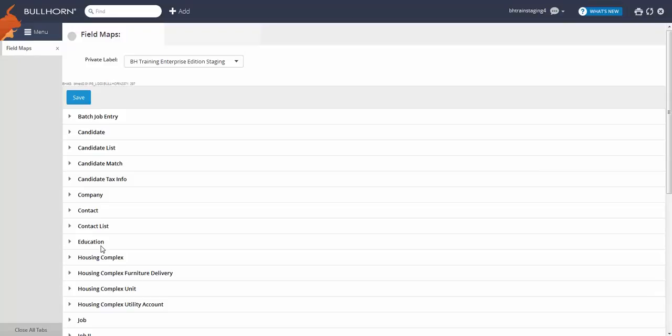With that in mind, let's add a new field to the company record called Type and use it to indicate whether the company in question is a client or a vendor.